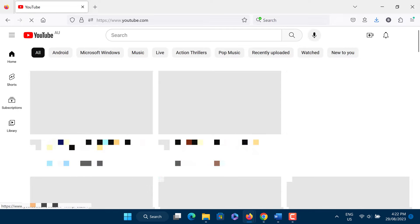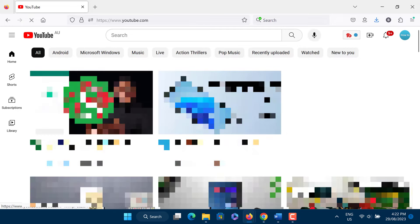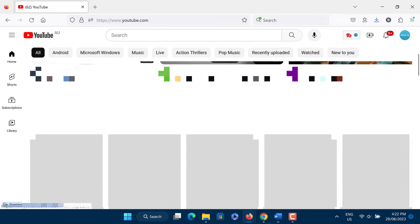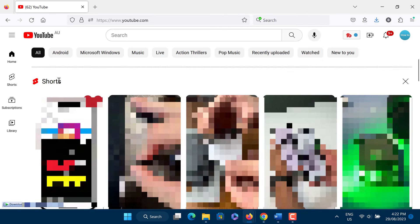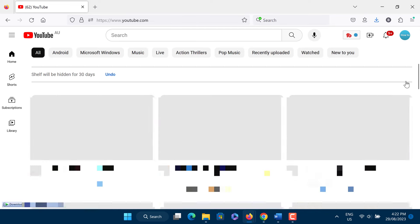After signing in, access the Shorts section. Here in the section's top right corner, tap X. As soon as you tap X, YouTube will hide the Shorts section and say that the shelf will be hidden for 30 days.